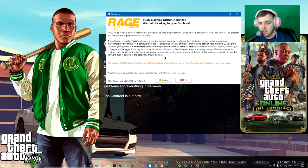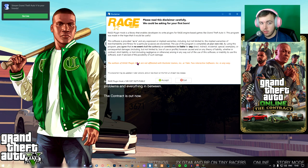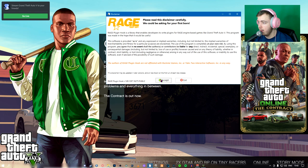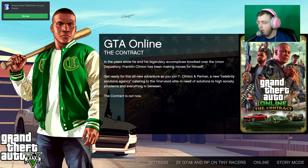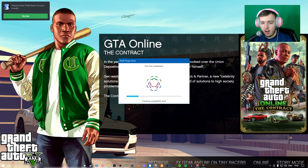Read through this, make sure everything's good, and then hit accept. Once it does that, it's going to do a first time thing.